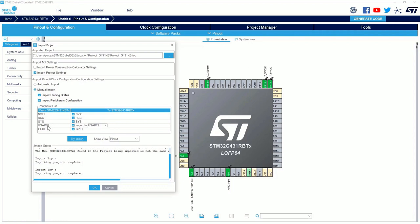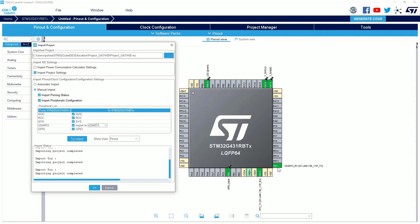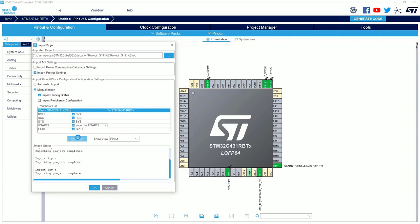You can also decide to change the peripheral. In the previous project, I used the USART number 2. Now, I want to use the USART number 3. I try the import. As you can see, the pin changed. Now, the pins used are the pins used for the USART number 3. But, it's quite odd because the name is kept USART number 2. It's because we decided to keep the import peripheral configuration. In my case, I did not change the peripheral configuration. So, I can uncheck this point. I try to import again. And, as you can see, now the pins are well named.